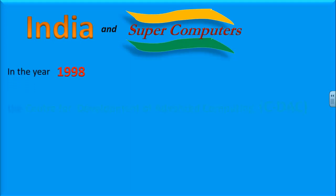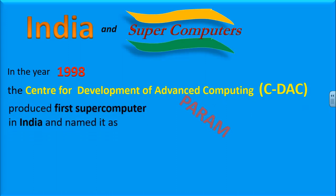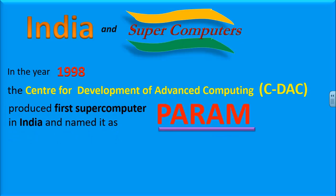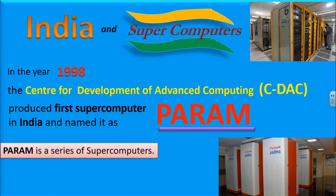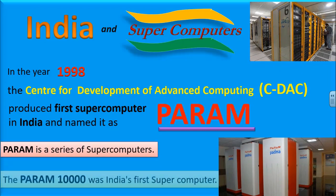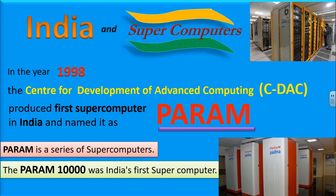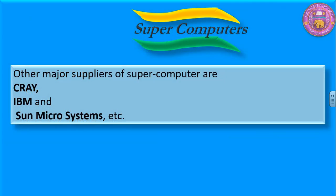In the year 1998, the Center for Development of Advanced Computing, CDAC, produced the first supercomputer in India and named it as PARAM. PARAM is a series of supercomputers. The PARAM 10,000 was India's first supercomputer. Other major suppliers of supercomputers are Cray, IBM, and Sun Microsystems.